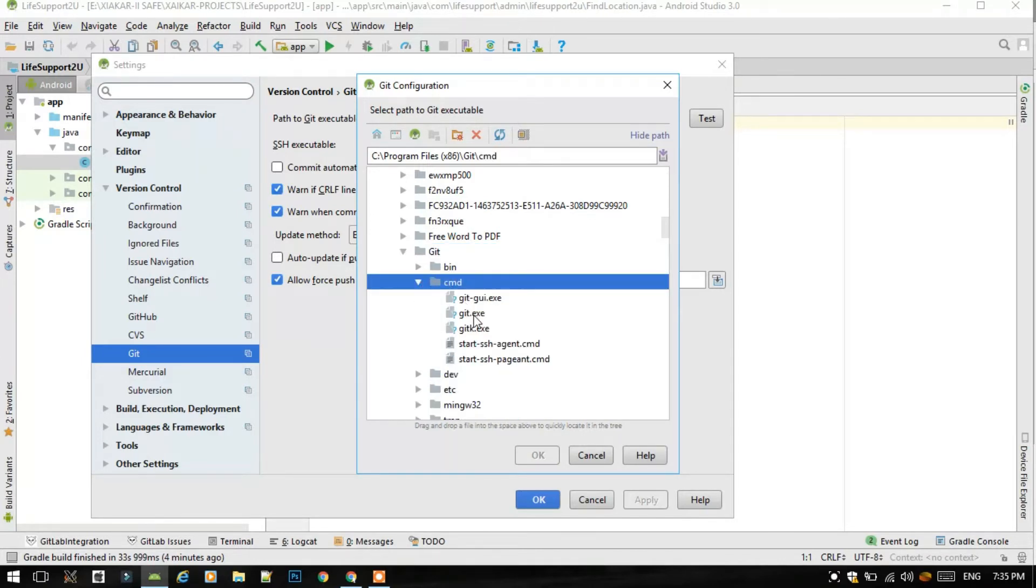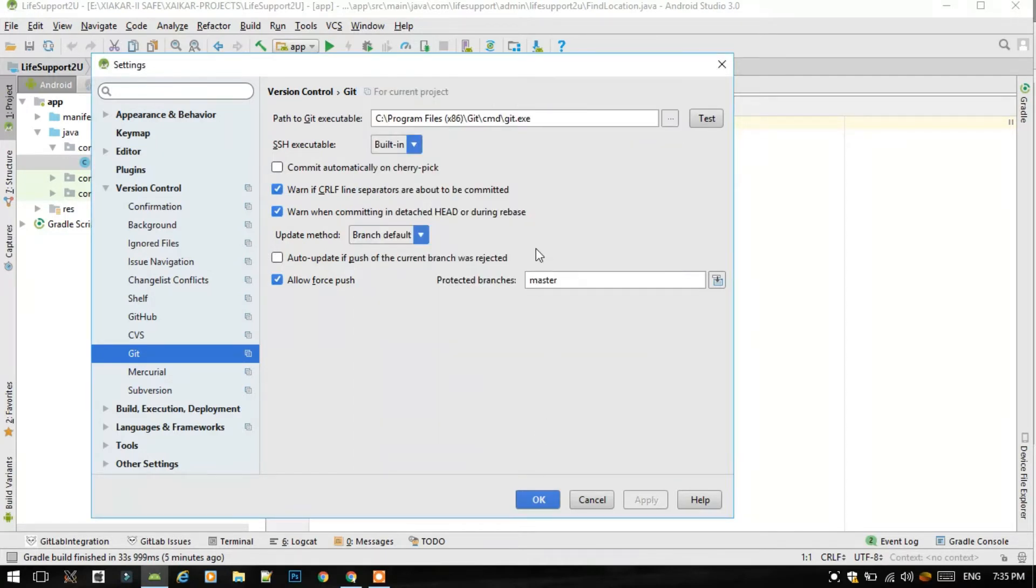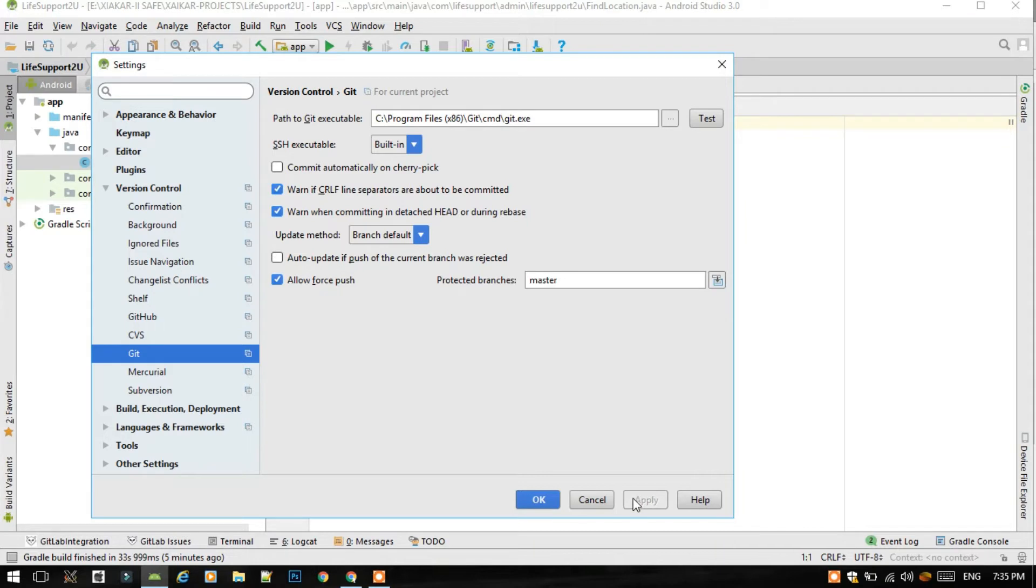Then select the git.exe and press OK. As I told that I have already done this, so there is no apply option. You should click apply and then click OK.